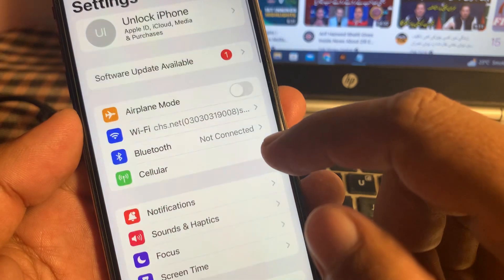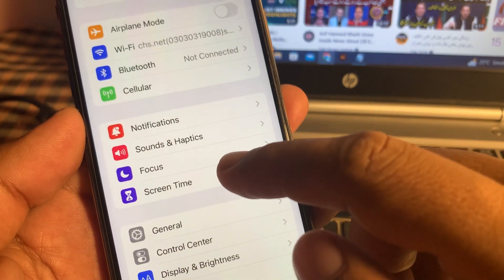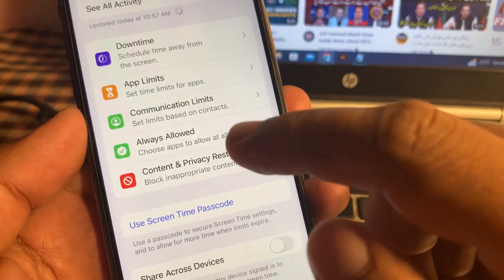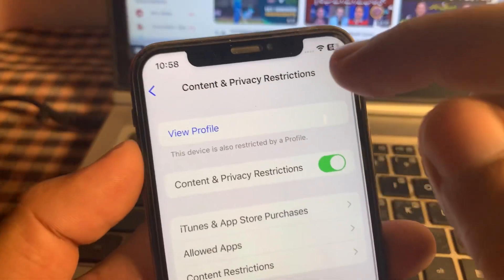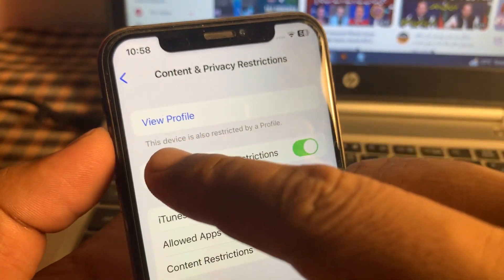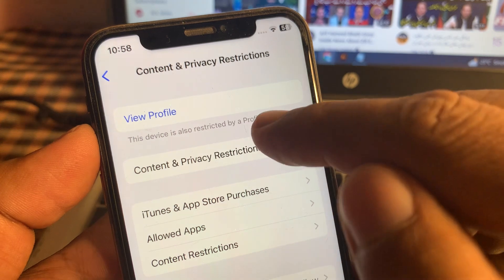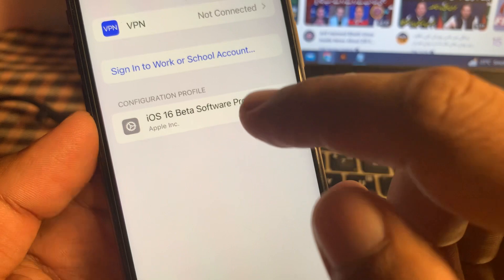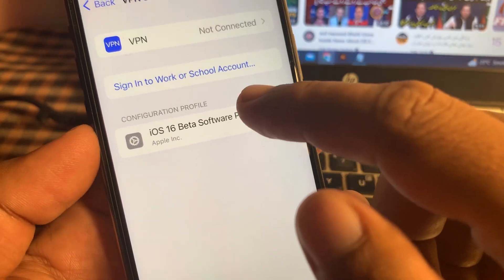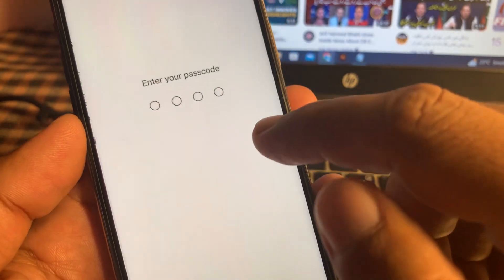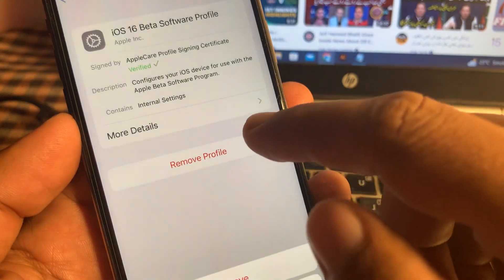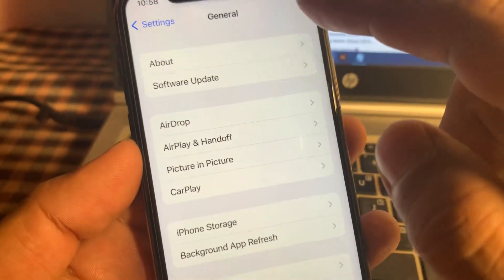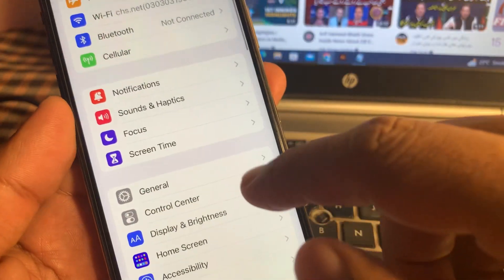Now close the page, open the Settings app again, scroll down and tap on Screen Time. Scroll down and tap on Content and Price Restrictions. As you can see, this device is restricted by an app profile. Tap on Profile, and if you have installed any beta profile on your iPhone, remove it from here.